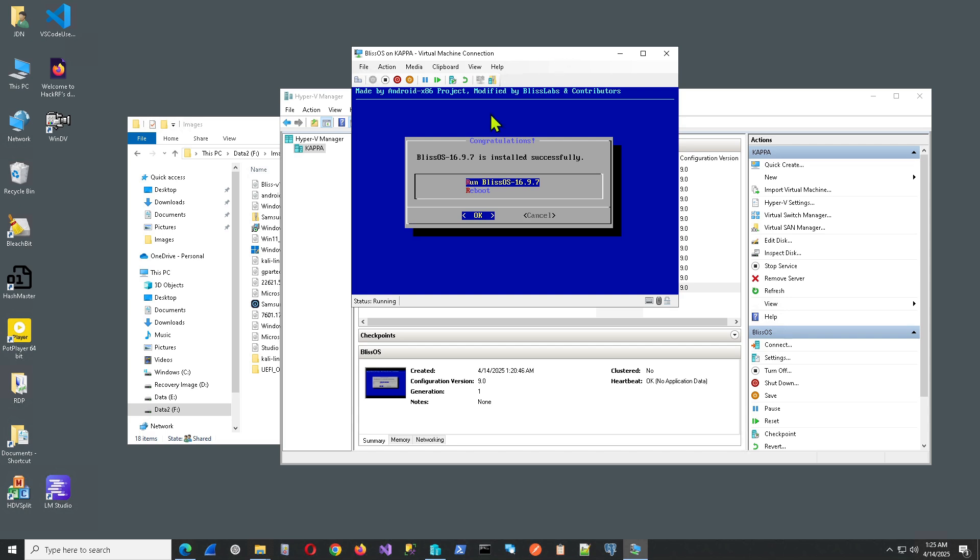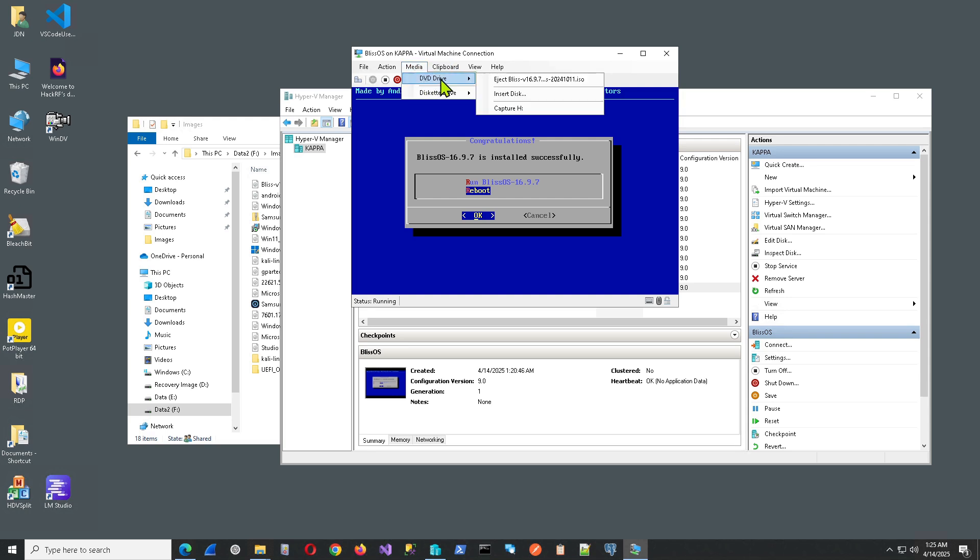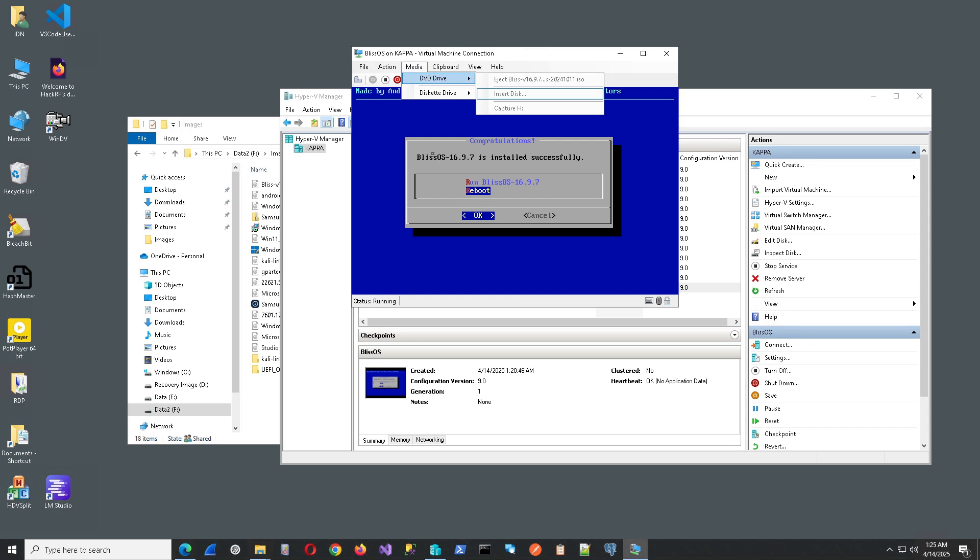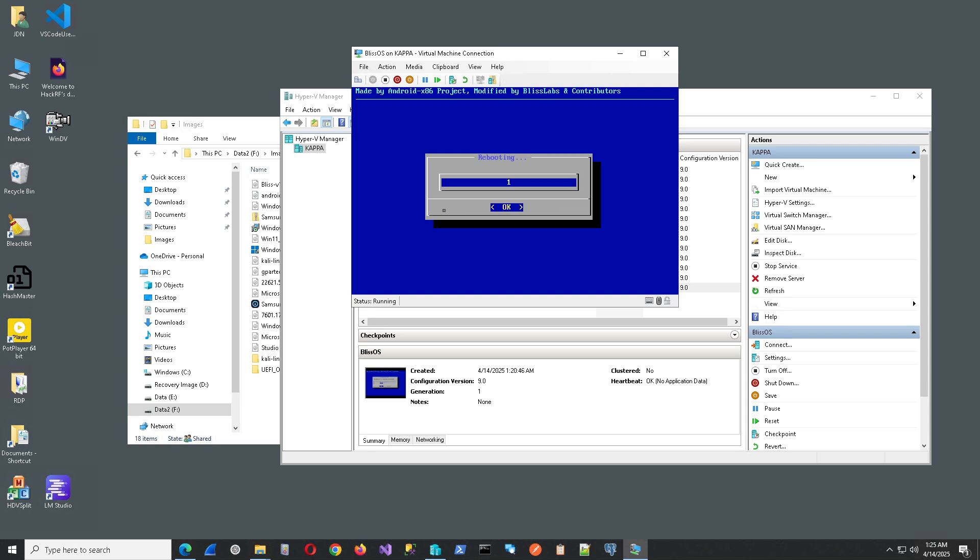OK. That is done. Next thing we want to do is go ahead and select Reboot. If you run this right now, for some reason it locks up. At least on my machine. So I'll select Reboot. But before I hit OK, I want to go up to the media and eject that ISO image disk. And then verify it's not there. We're good. And now click OK to reboot.